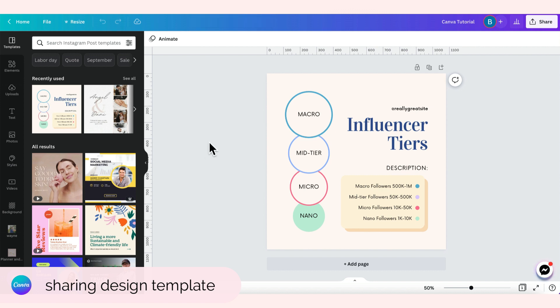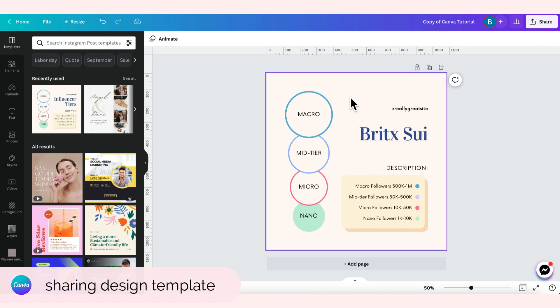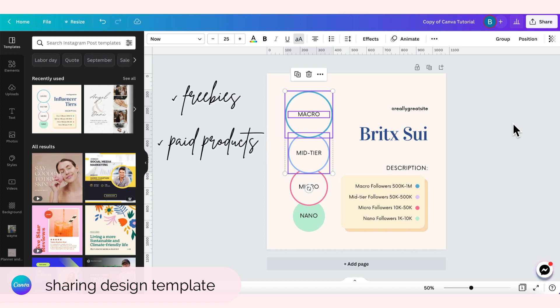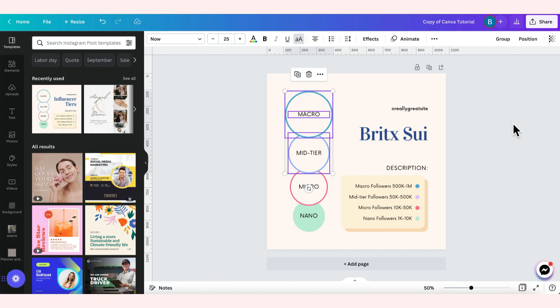Gumawa lang siya ng copy, hindi siya nag-access talaga sa original graphics mo or original template mo. Ginawa niya, nag-create lang siya ng copy and then whatever yung i-change niya dito, hindi mag-change yung original file mo. So this is good if you are creating freebies or mga digital paid products for your clients or for your customers and then you want to share it to other people. Yung dalawang feature na yan, kung paano mag-share, yan yung always na ginagamit talaga namin ni Cess. I really hope na makatulong yan sa inyo.